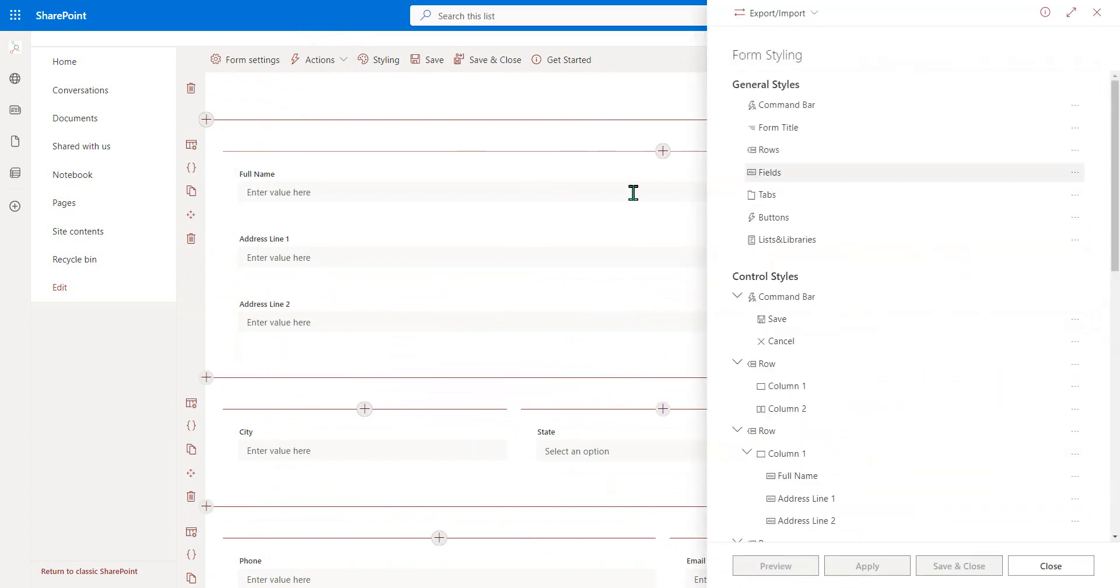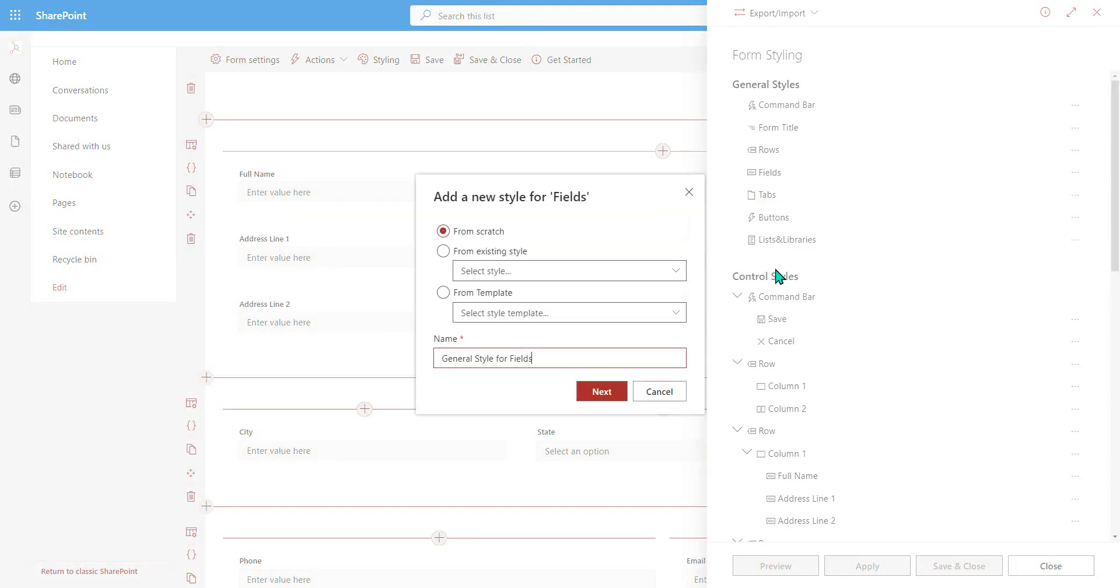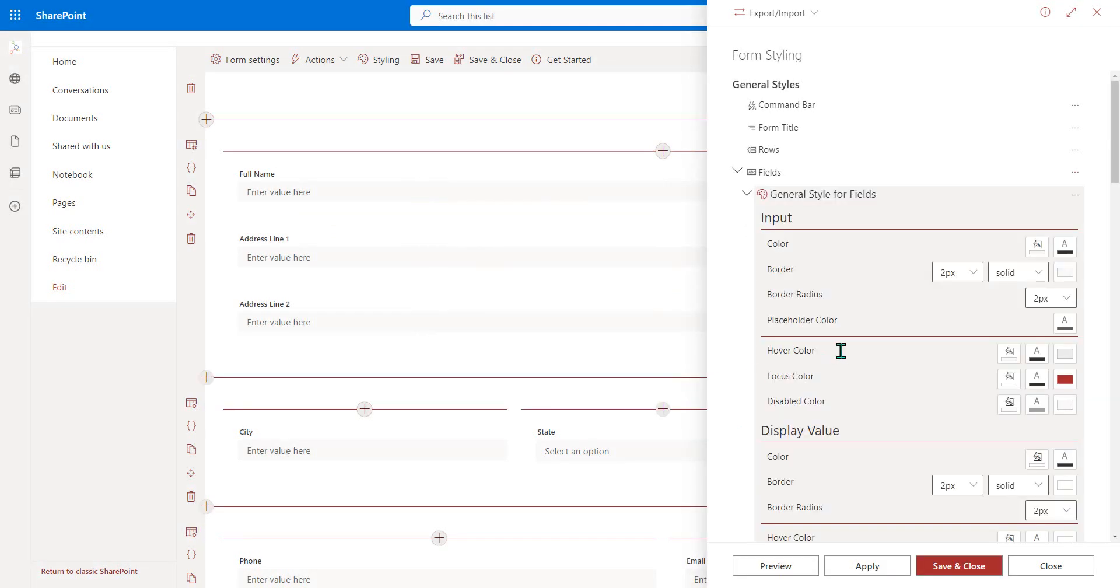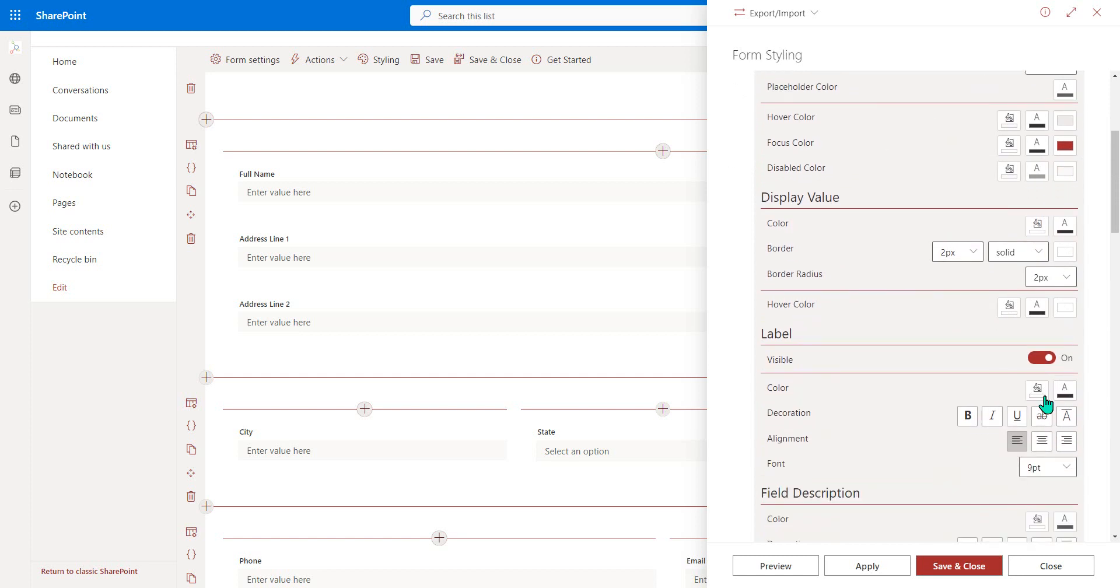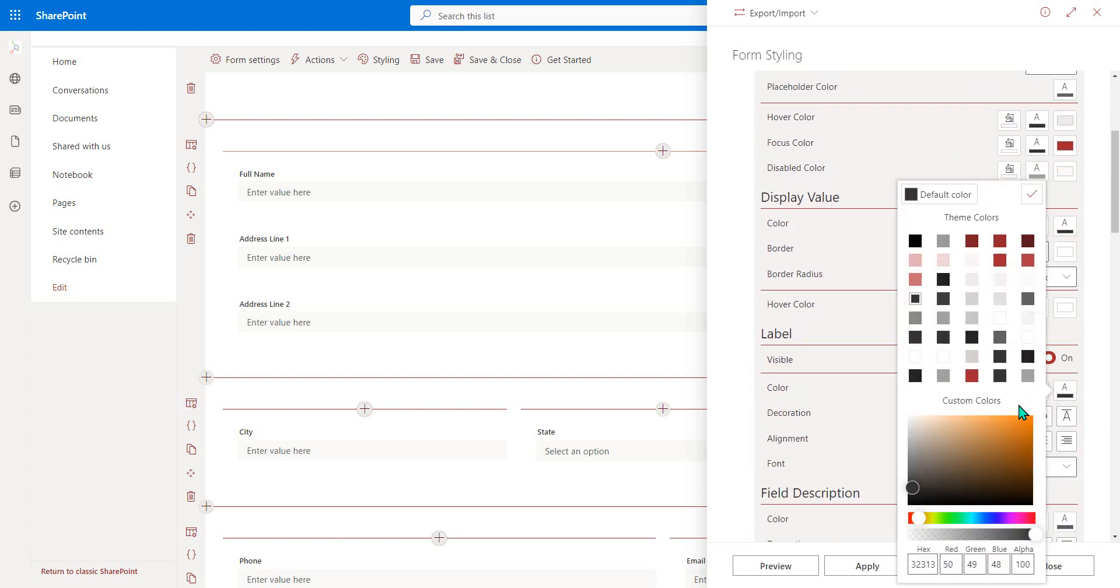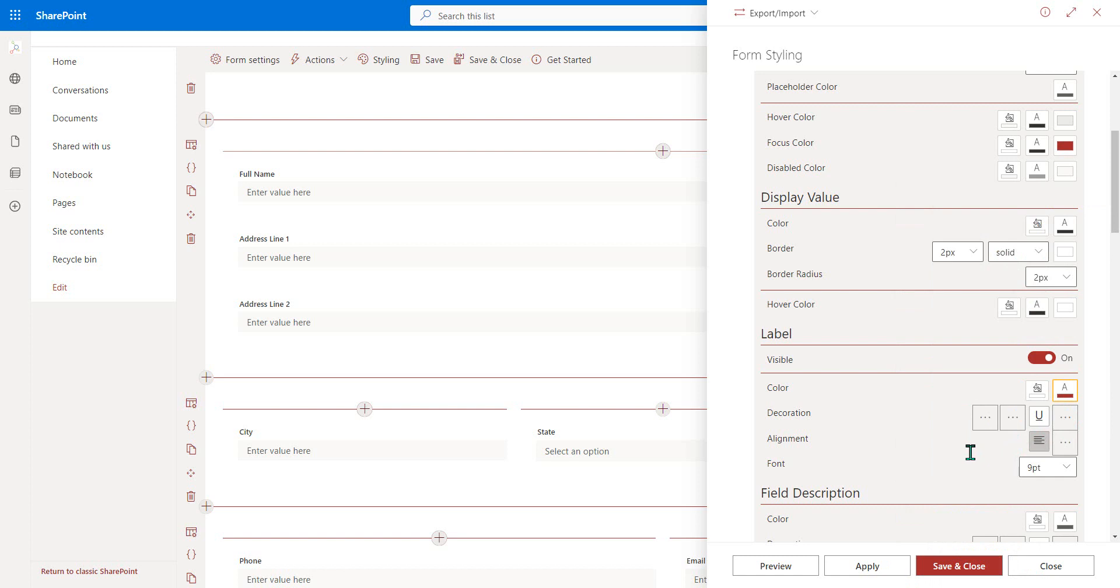So notice in here we could maybe increase the font or change the color of the labels. So if we come down here to label, notice the color of that. We could maybe change to the theme color, which is red. And we could change from nine points maybe to 12 points.